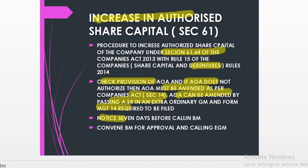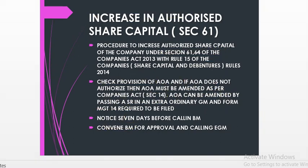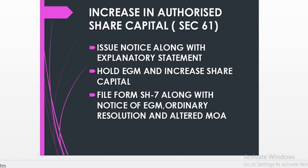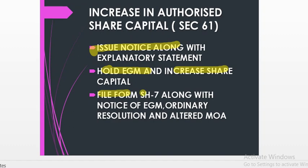Notice for calling a board meeting should be given seven days in advance. On the appointed day, the board meeting is held, approval of the directors is obtained, and then the extraordinary general meeting is called. The notice is issued along with the explanatory statement giving 21 clear days' notice, and at the extraordinary general meeting the resolution to increase share capital is passed.